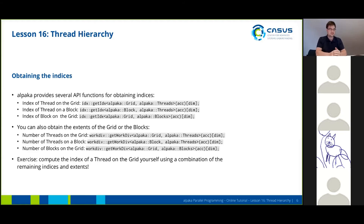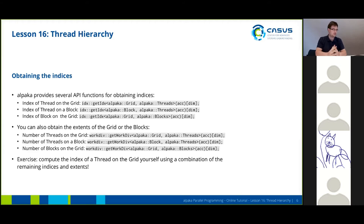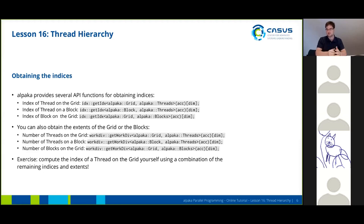As an exercise for you to do at home or right now in the hello world example, compute the index of a thread on the grid yourself by using a combination of the remaining indices and extents. If you are having trouble, don't worry — in our example directory we also have the solution for this. This is the hello world underscore solution source code, where in the kernel we have demonstrated how to calculate the index of the thread on the grid in code.